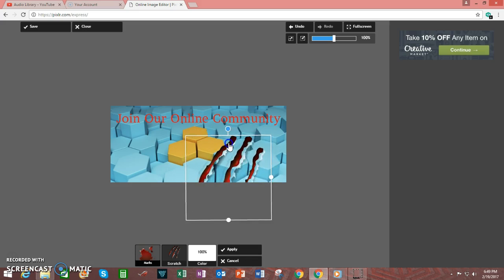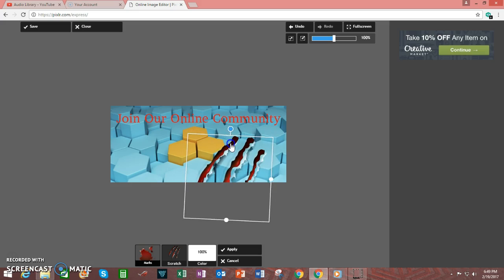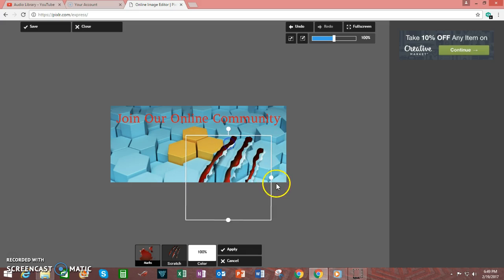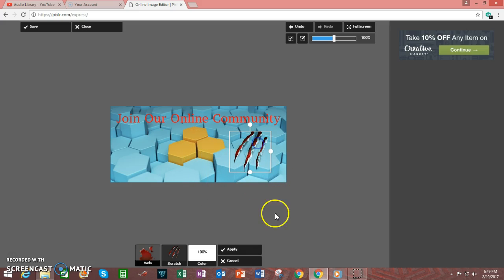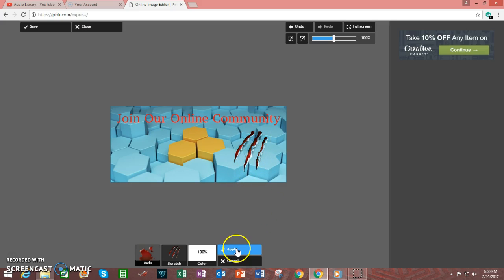You can rotate it, and resize. If you're happy with the way it looks, click Apply.